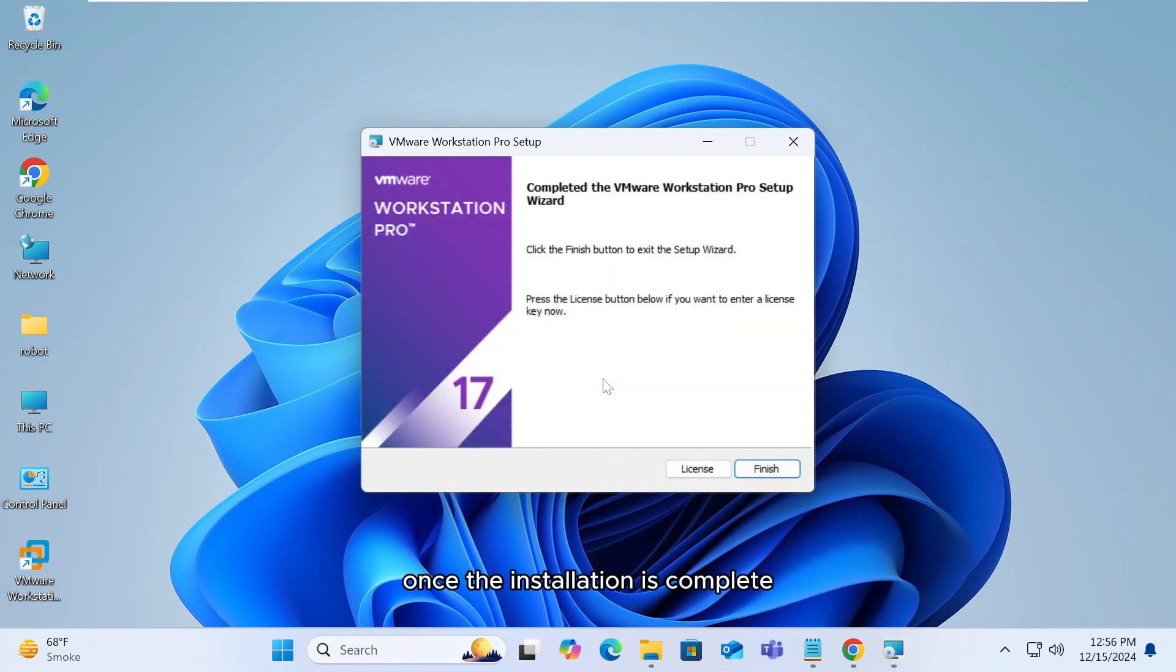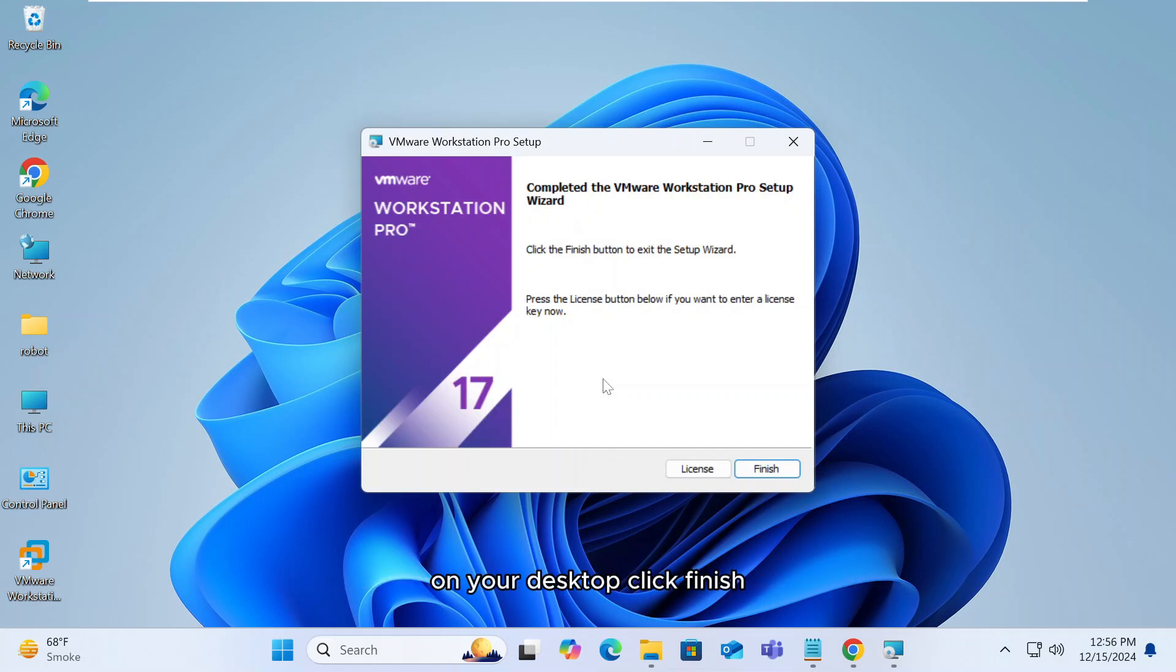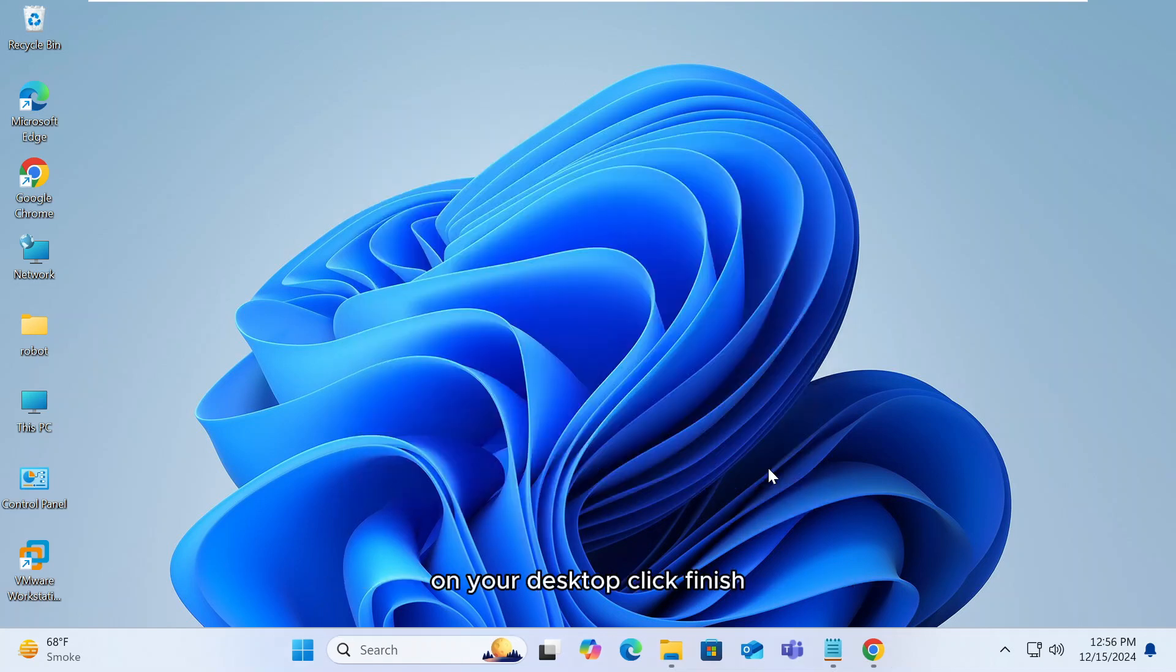Once the installation is complete, you'll see a VMware Workstation Pro shortcut on your desktop. Click finish to close the wizard.